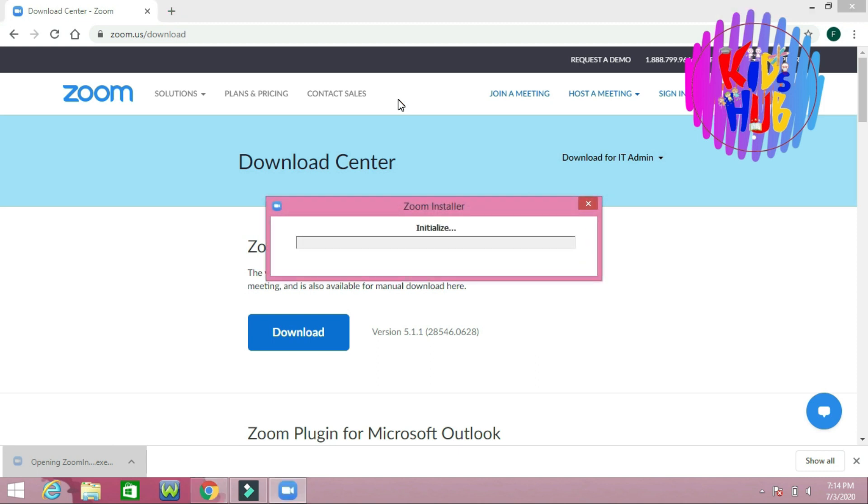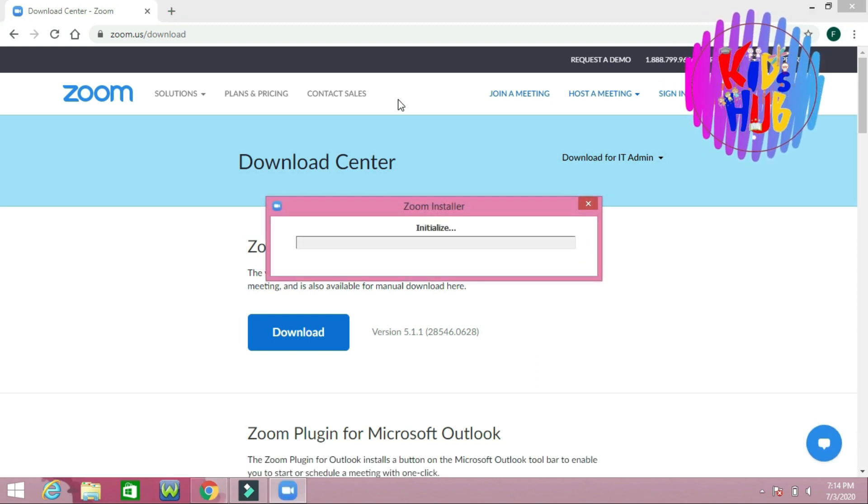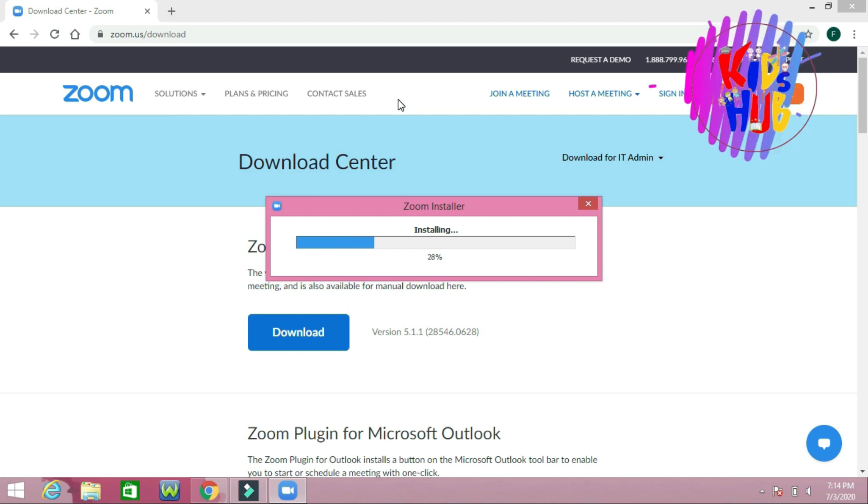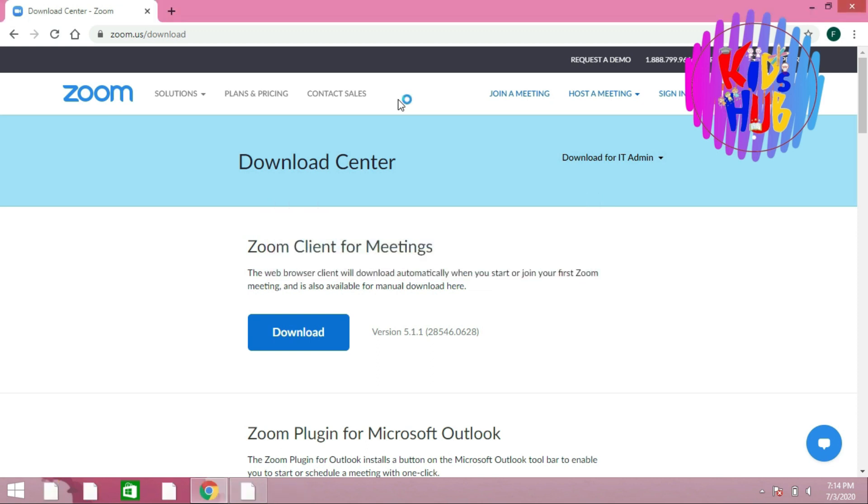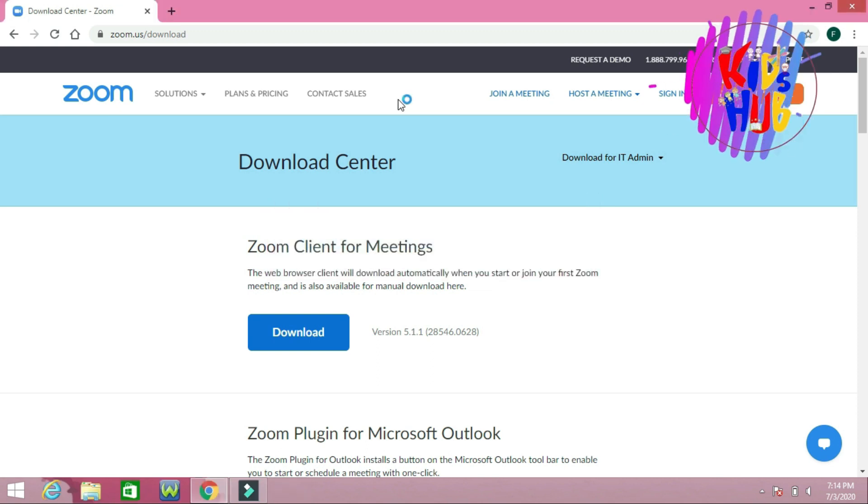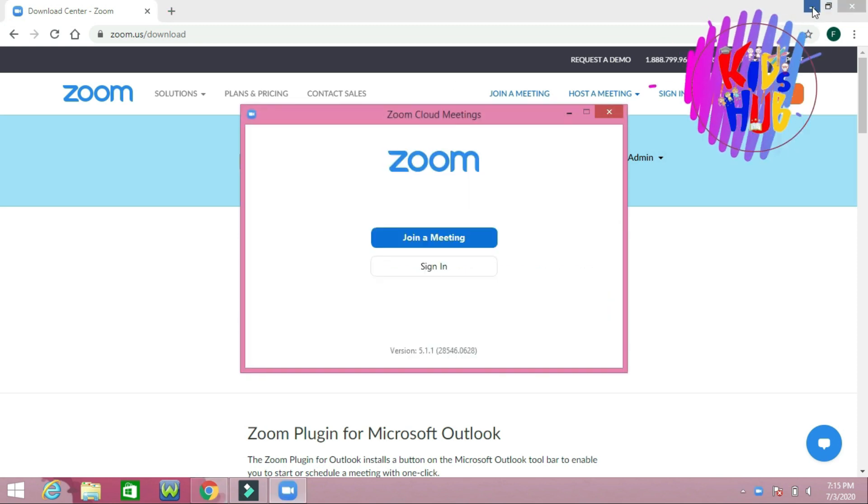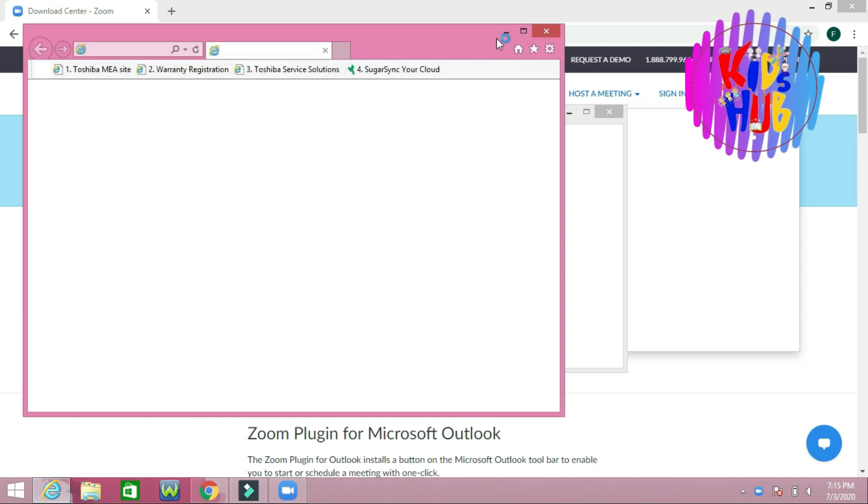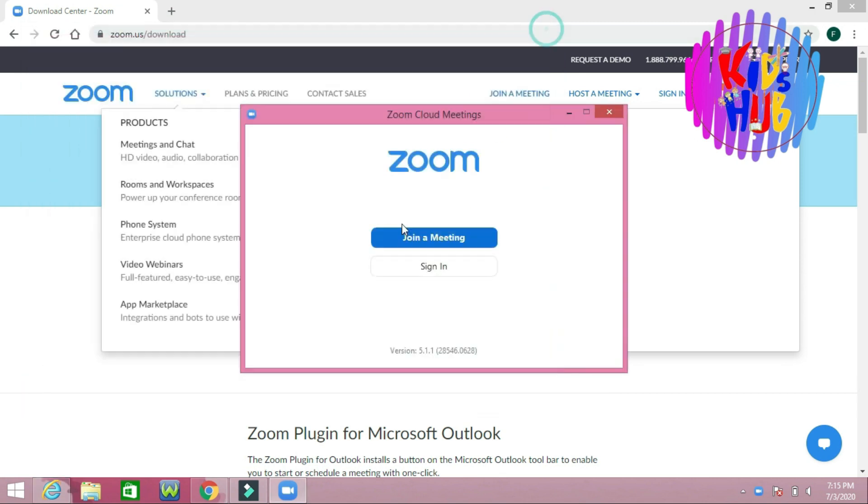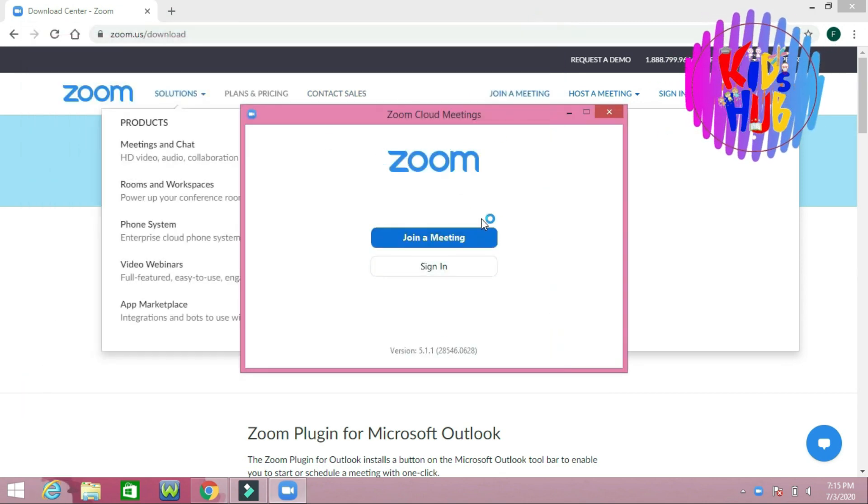Click here to install the Zoom application file. Now, when you open the application, you will see something like this.